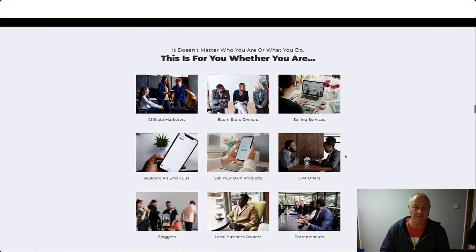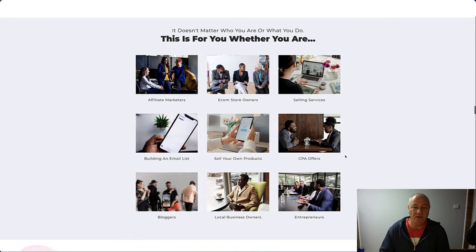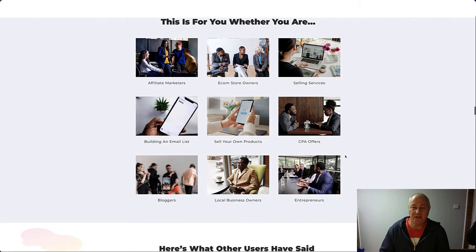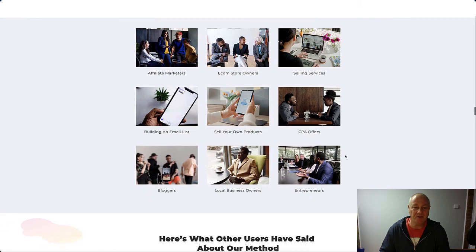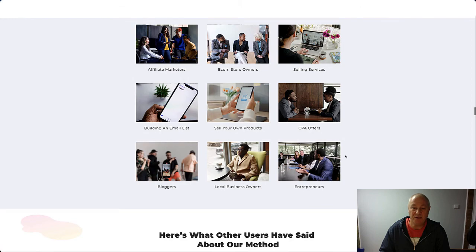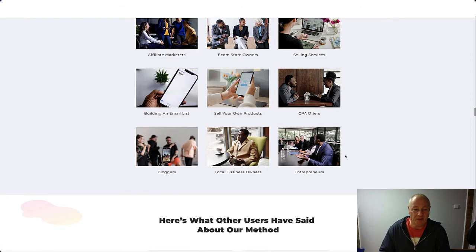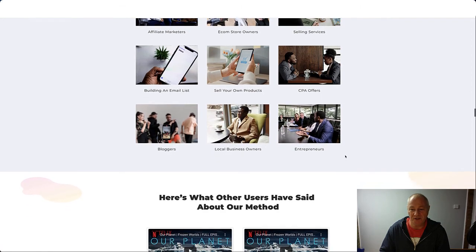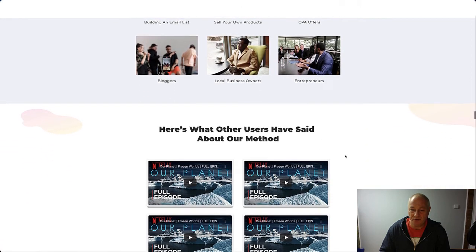It doesn't matter if you're an affiliate marketer, ecom store owner, you're selling services, building an email list, selling your own products, if you're doing CPA. It's good for bloggers, local business owners, and entrepreneurs.